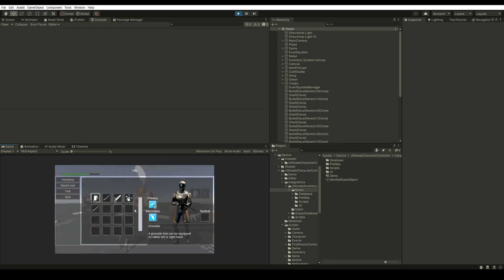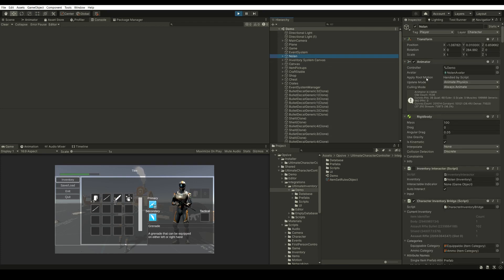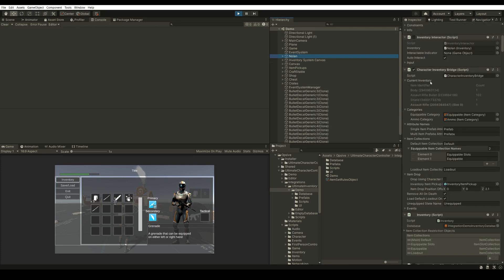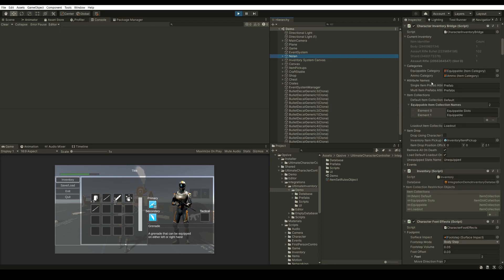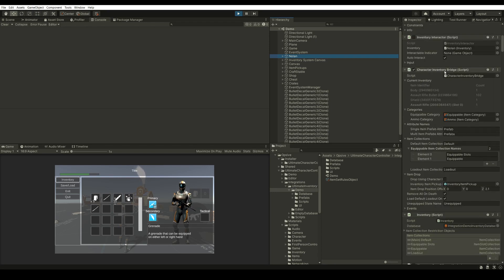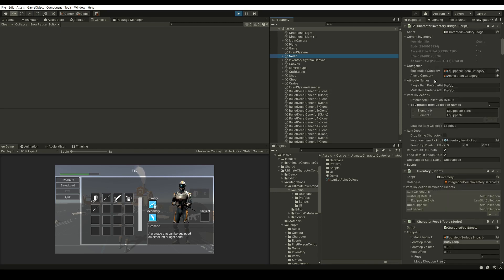So let's see how this looks in the Inspector. We can click on Nolan, which is our character. Here we can see that we have our Character Inventory Bridge, which is the bridge between the Character Inventory and the Inventory System Inventory. Here we have a few settings that we need to set, for example the categories for the Equipable Items and the Ammo.